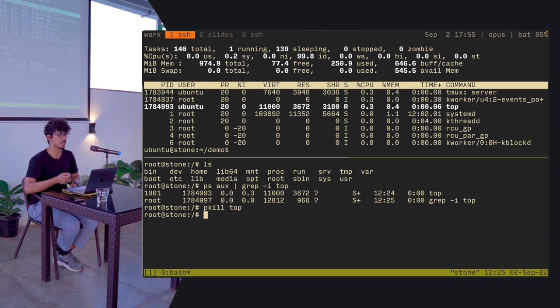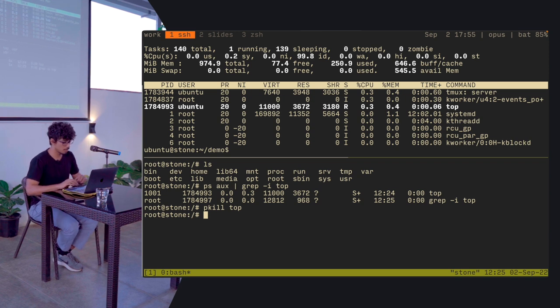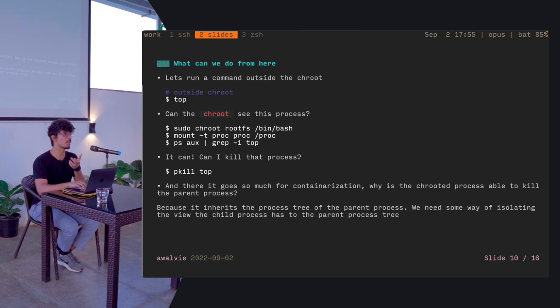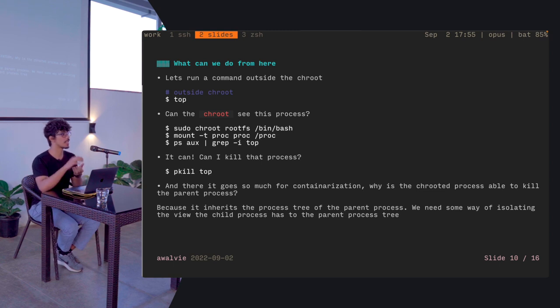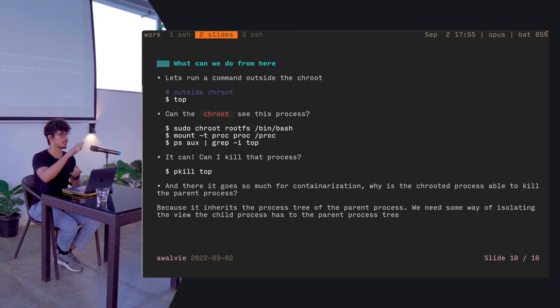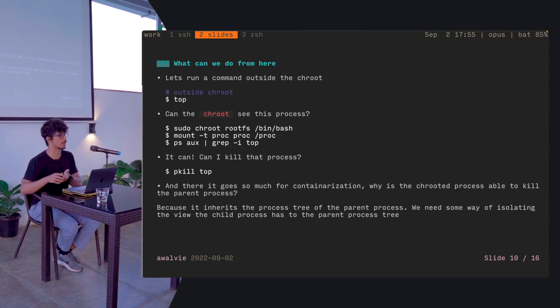Doesn't give you too much containerization now, does it? It's available right here. Let's go a step ahead and then we can just pkill that top command and boom. The host has now been killed. The process is gone. The top process is gone. Now this is a problem because even just file system isolation isn't getting you anywhere. You need process level isolation. So what you're going to do is we need some way of isolating the process tree that the host process has from the child process.